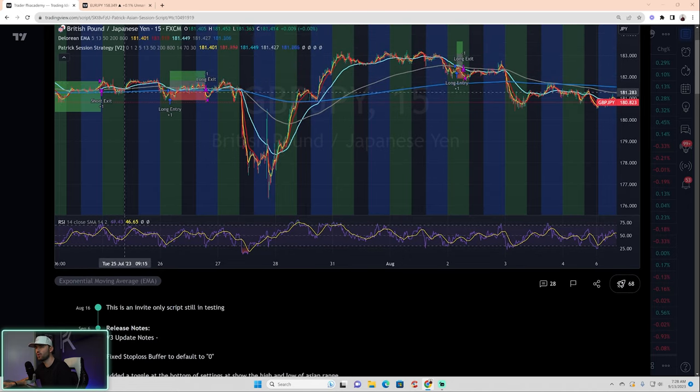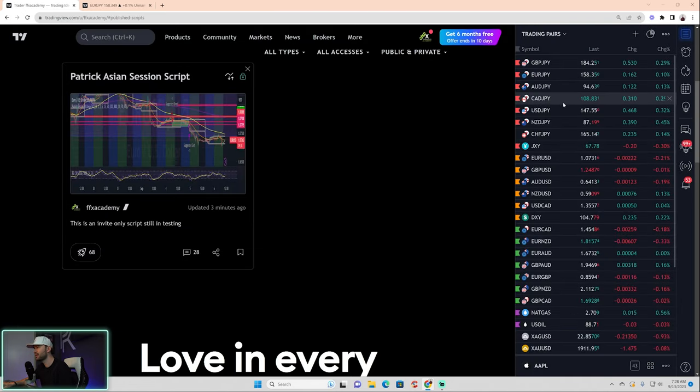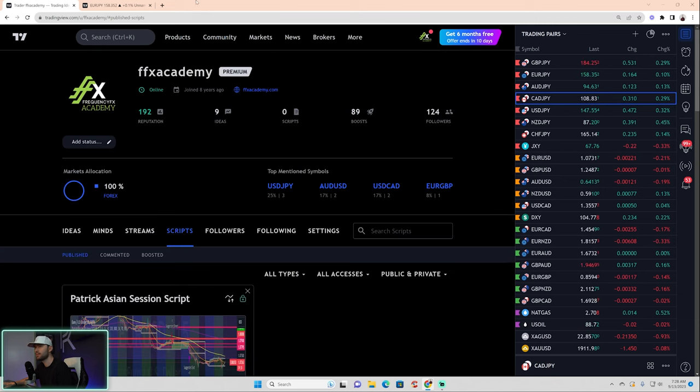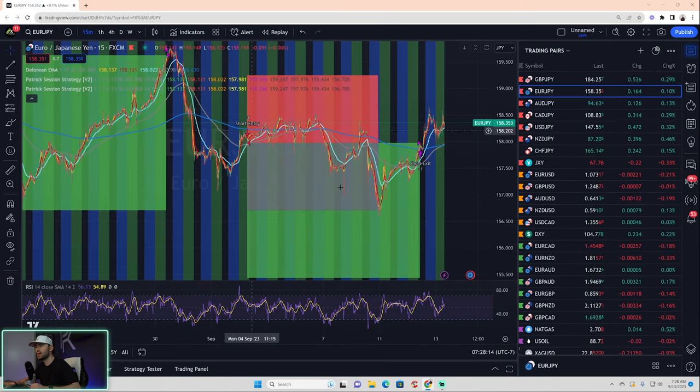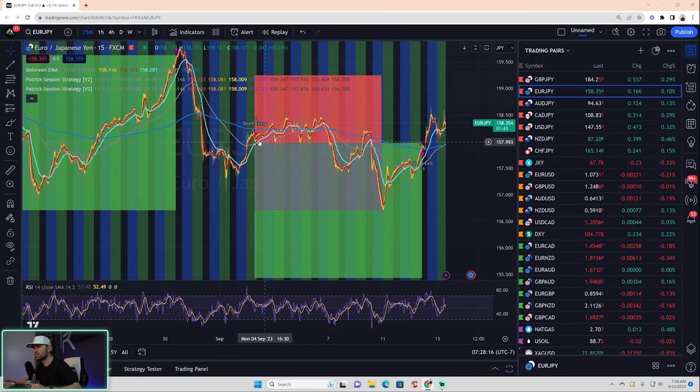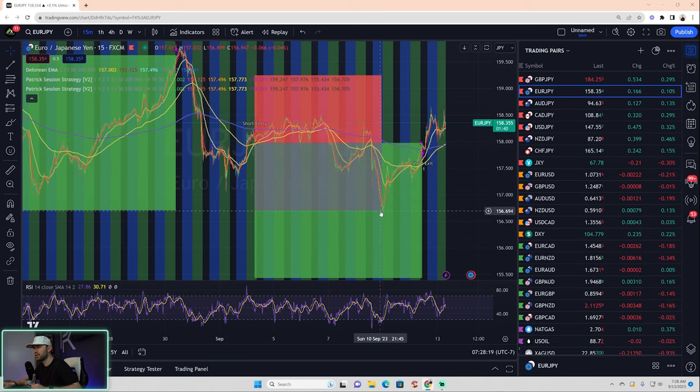I'll actually grab a chart here, just a random chart. Here we go. You'll see, for instance, this one—short entry, break even was hit.